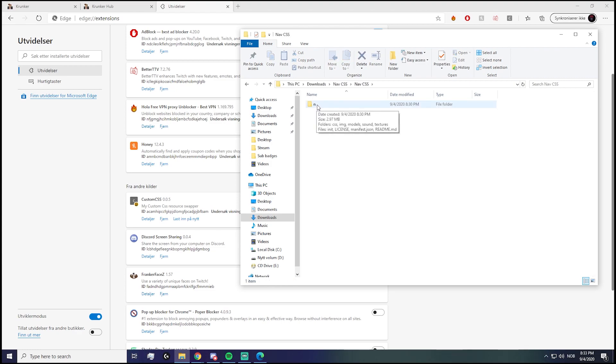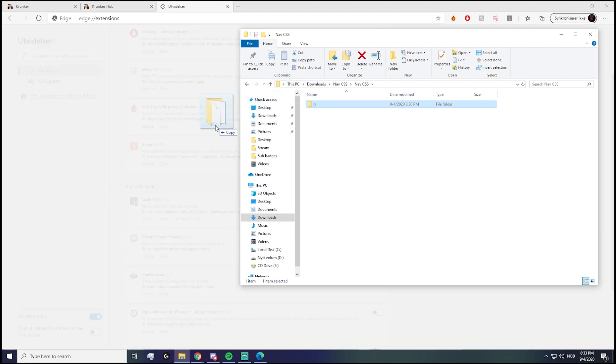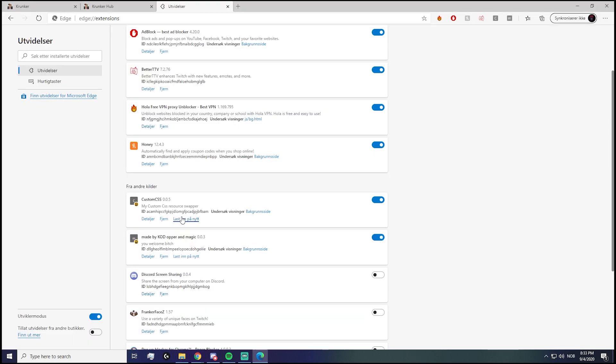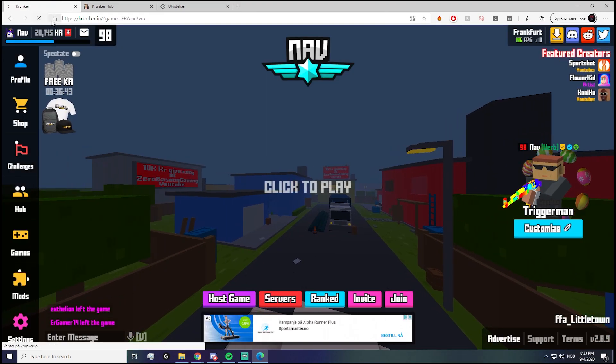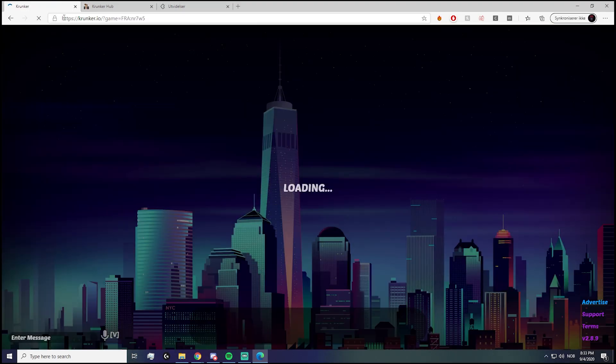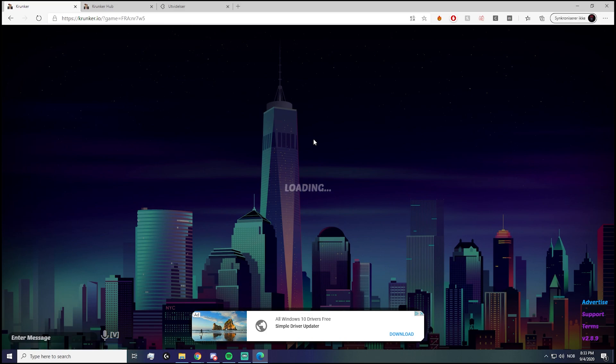You drag this—if I could drag it—drag it over here, and then boom, it is now added. Made by Cod Upper and Magic—you're welcome. There we go, and then now if I refresh my game, there we go, we have my CSS loaded into the game.